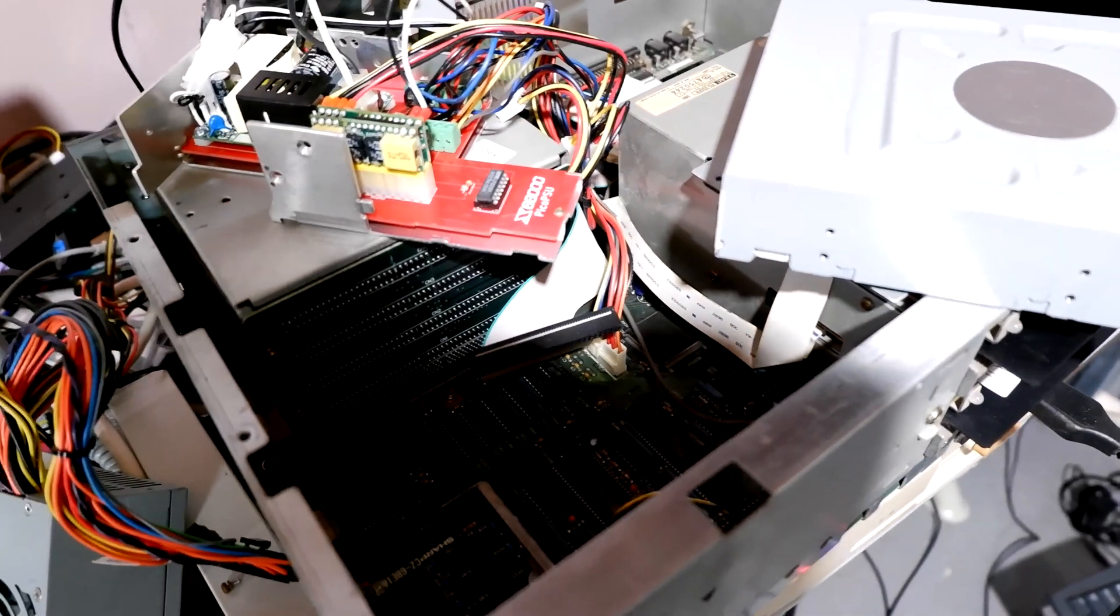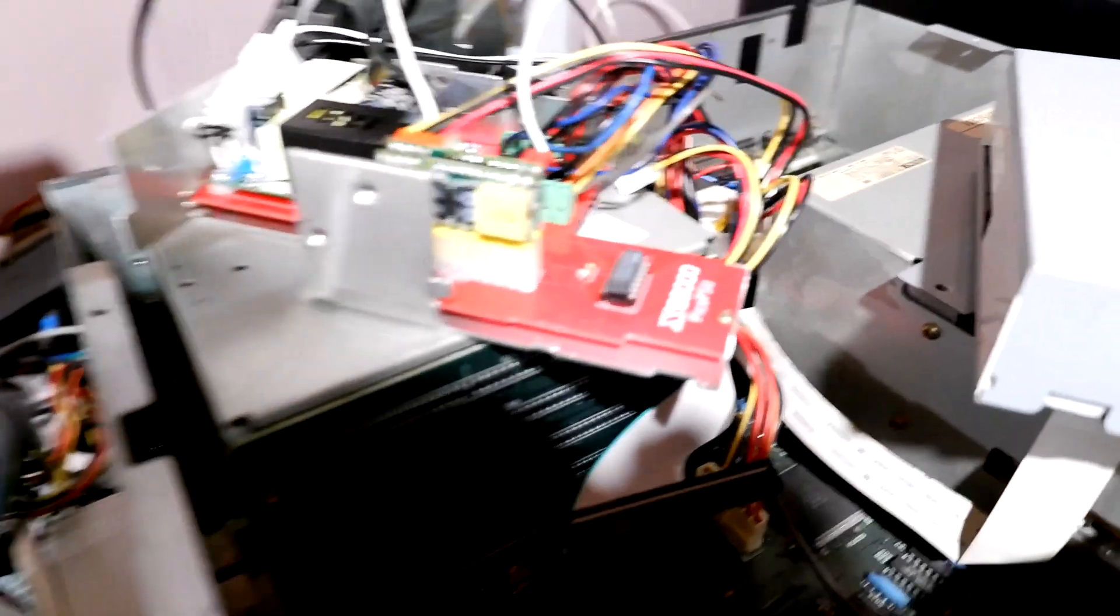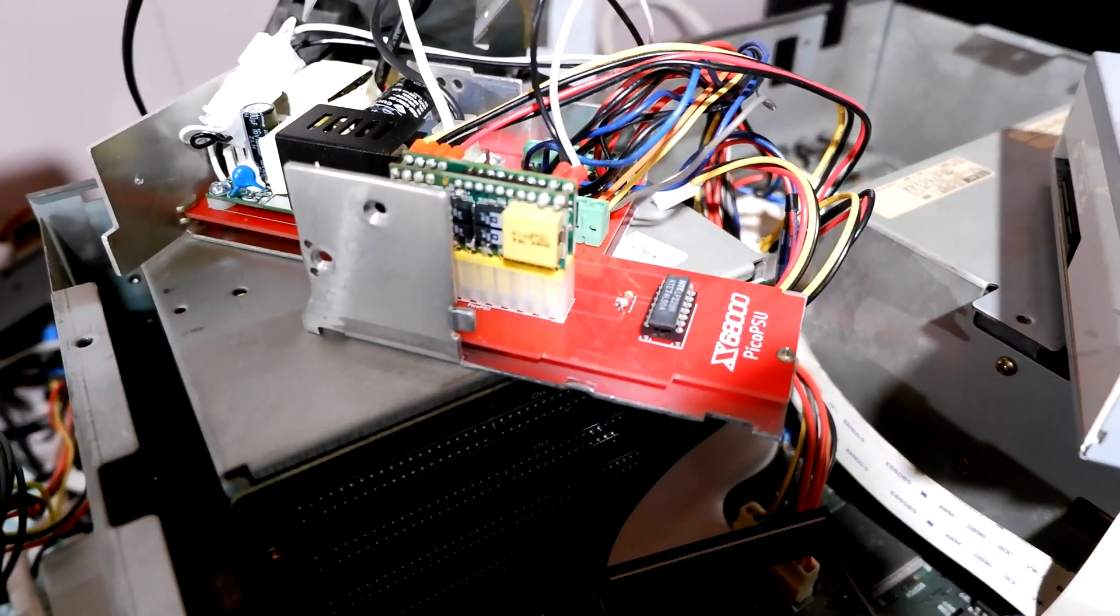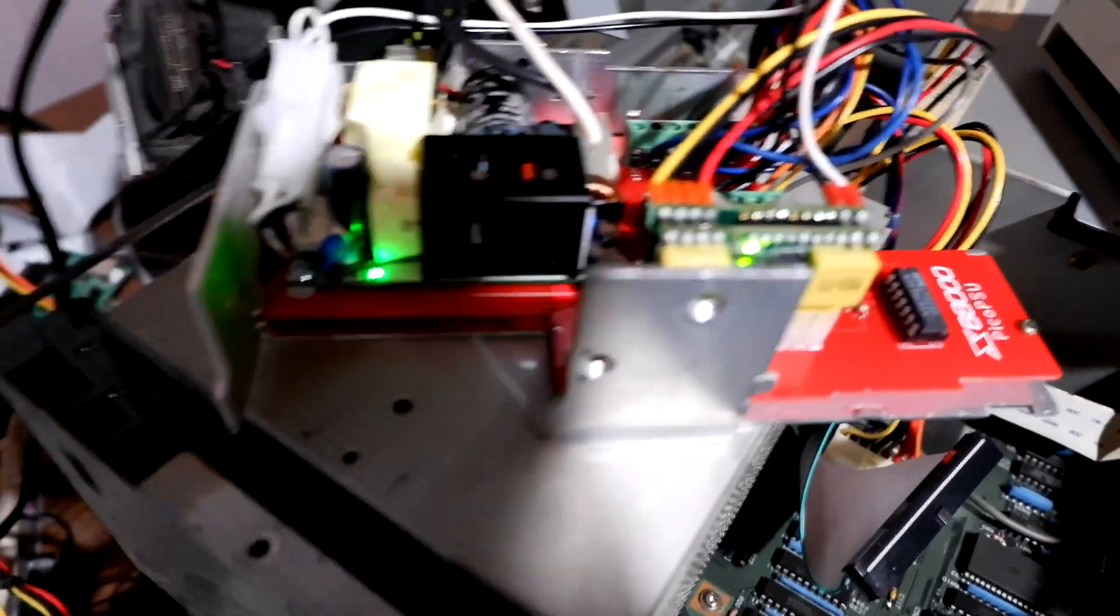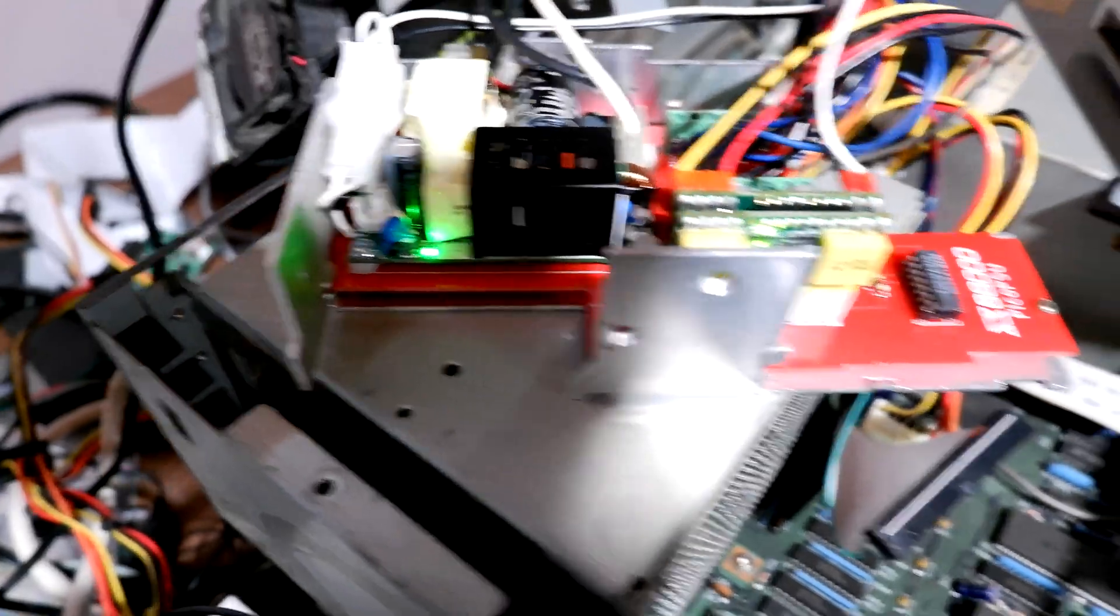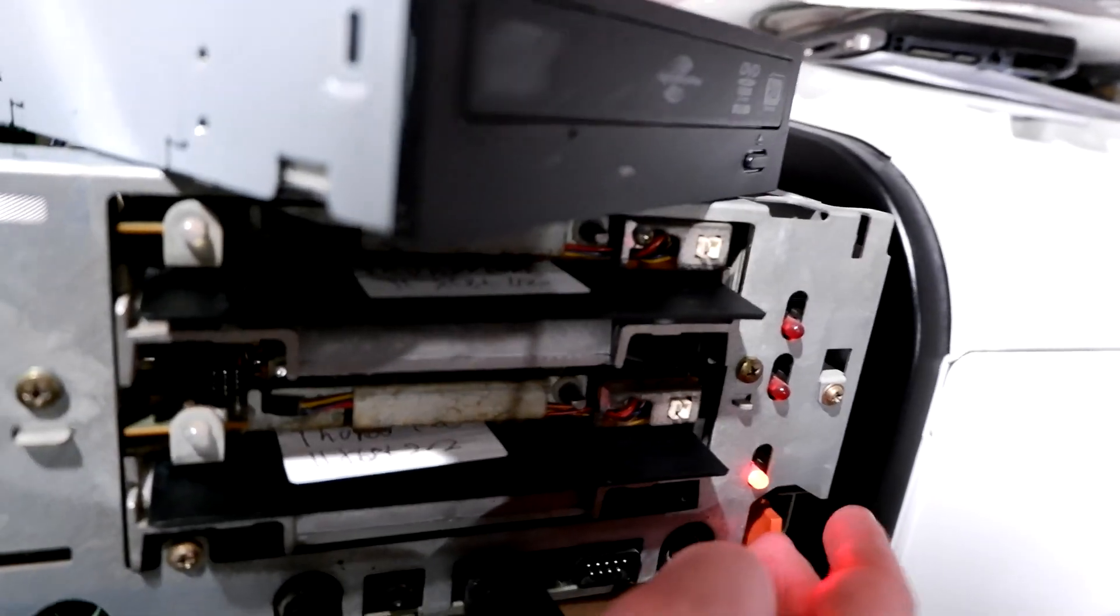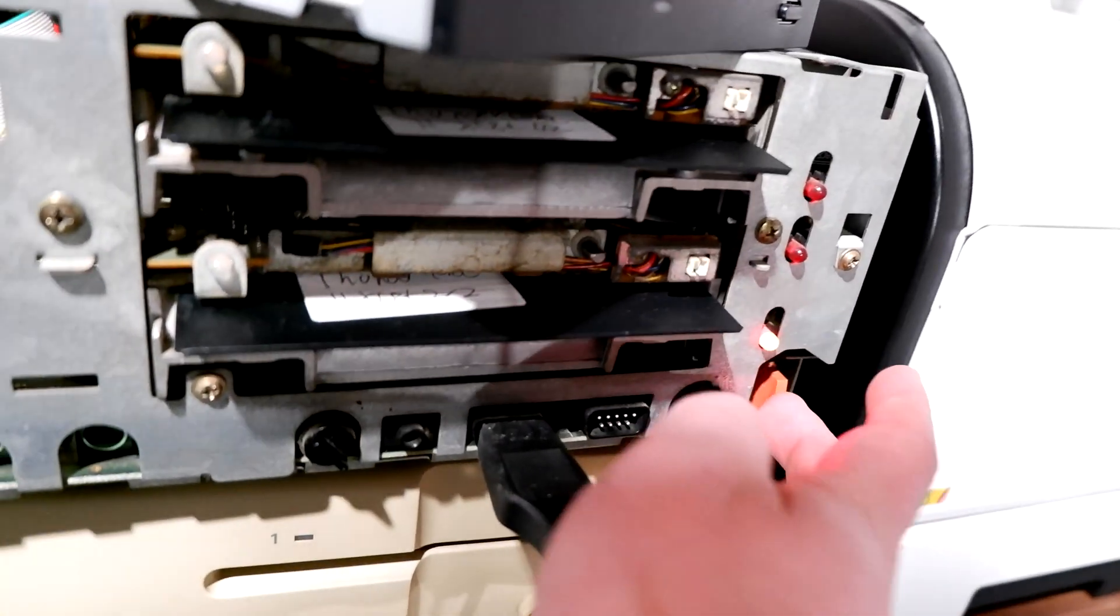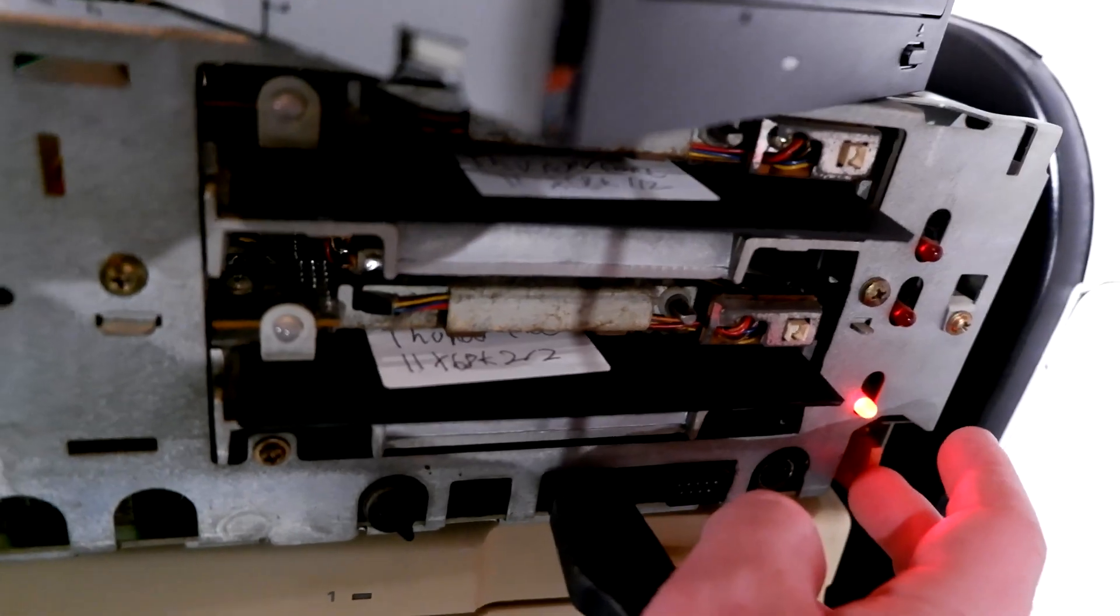Same if there was battery corrosion, soft power might not work. There were a lot of things that could cause soft power to not work on the X68K, and one of them is using a power supply that it just doesn't like, like this Pico PSU.